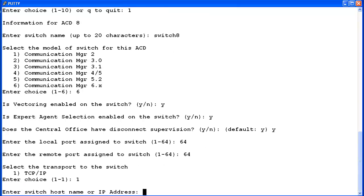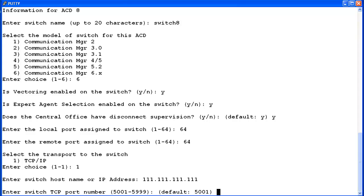Next, enter the hostname or IP address for the Communication Manager. I will enter a bogus IP address for demo purposes. If you enter a hostname that has not been added to this CMS server's /etc/hosts file, a warning message will display that states this switch name is not in the /etc/hosts file. After you create this ACD, you will need to add the switch hostname to the /etc/hosts file.